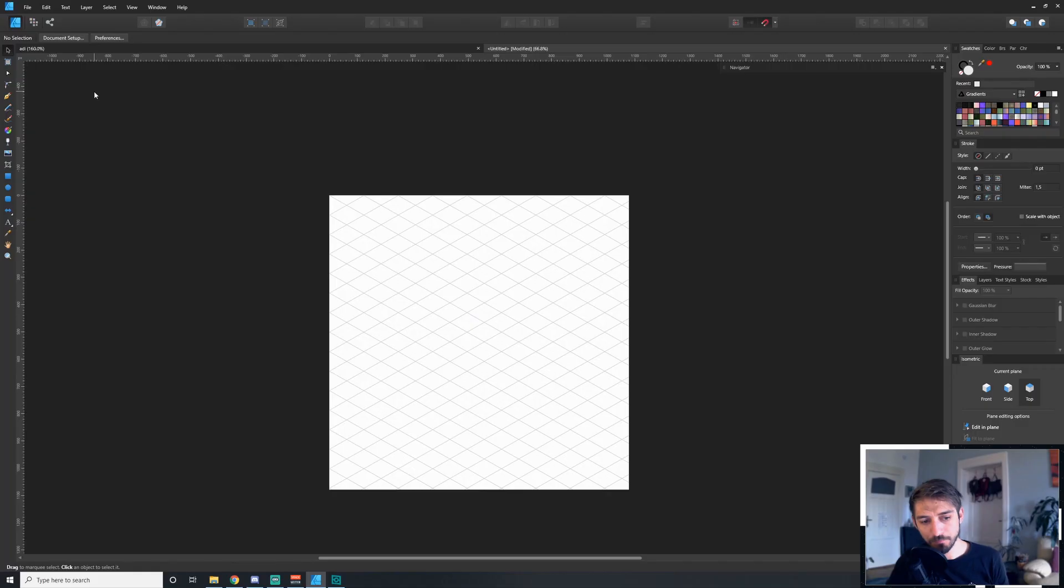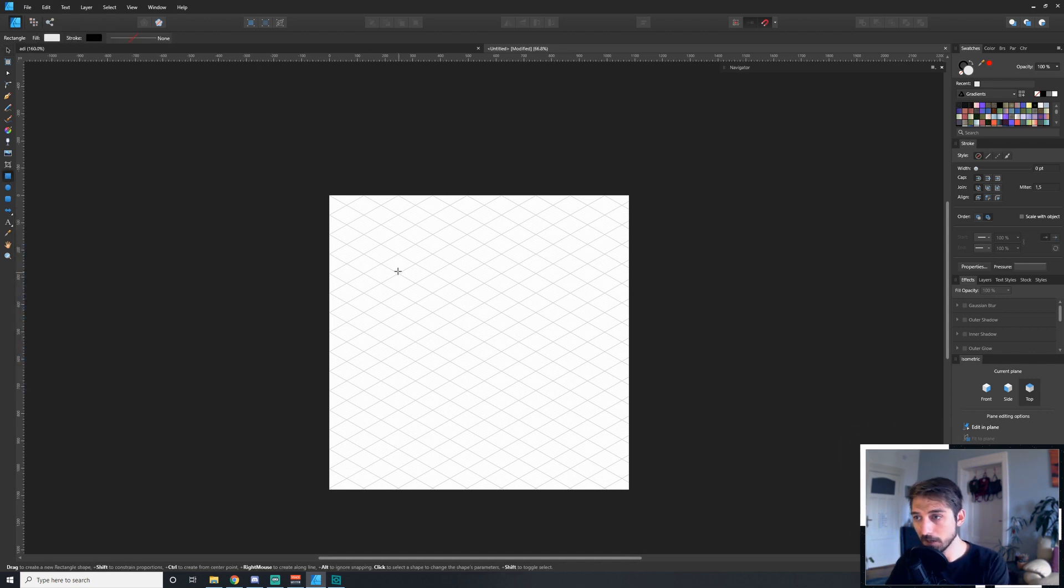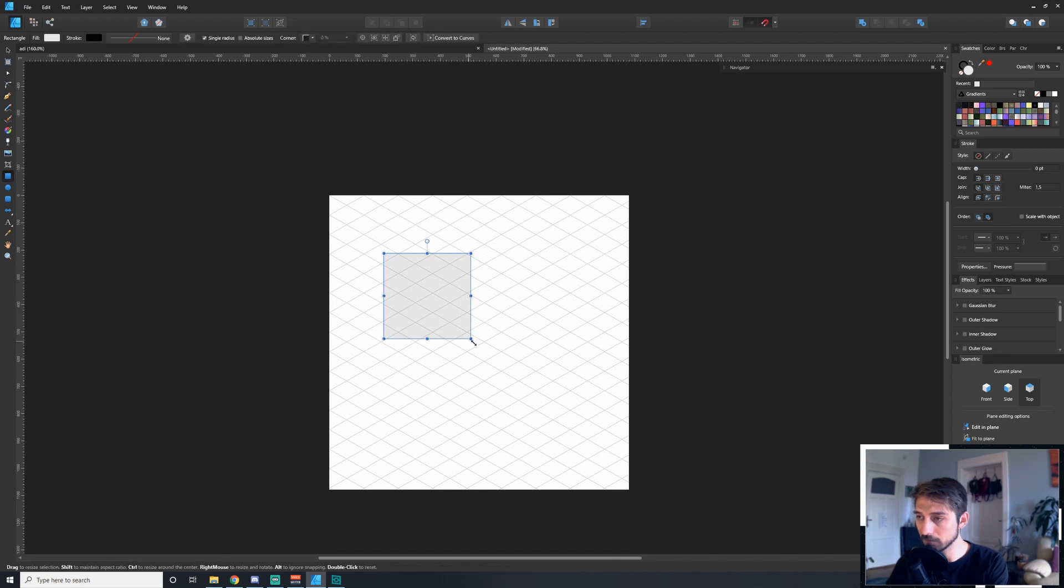With all this set up, we can now start drawing in the isometric perspective. We'll start by selecting any shape here, and it really works with any of these shapes, either the basic ones or the advanced ones. Let's just grab a square, and if we hold down the shift key, we can draw a perfectly even square.